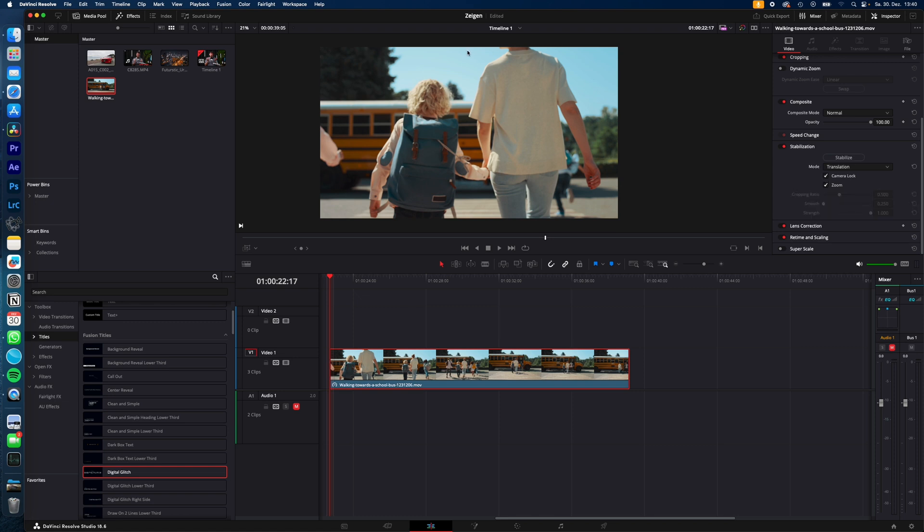If you turn on camera lock, the footage will be stabilized like it was shot on a tripod. And with cropping ratio, smooth and strength, you can adjust the translation mode to your liking.